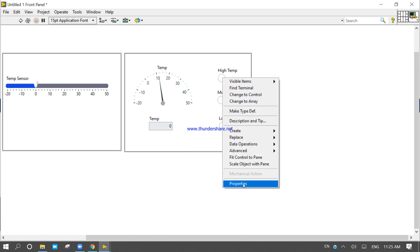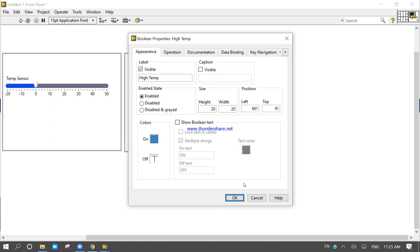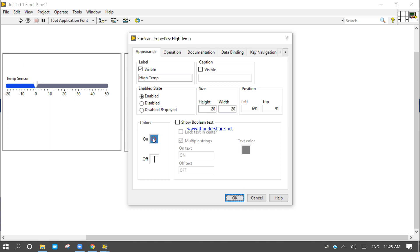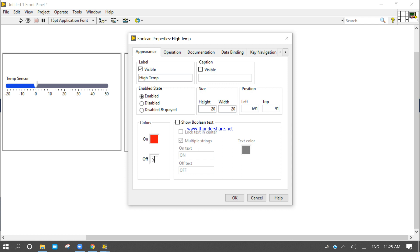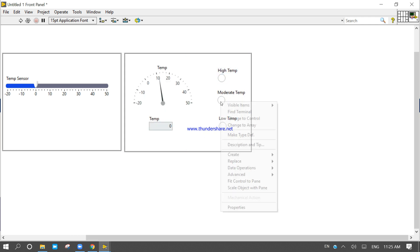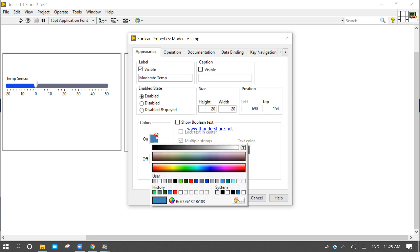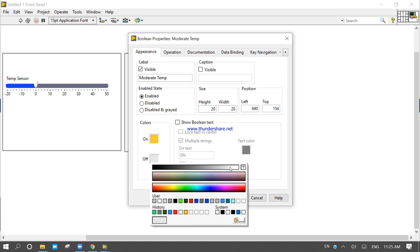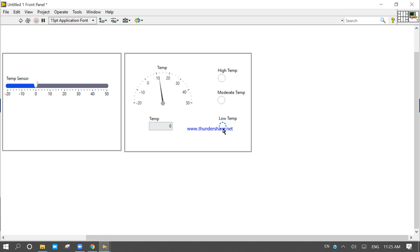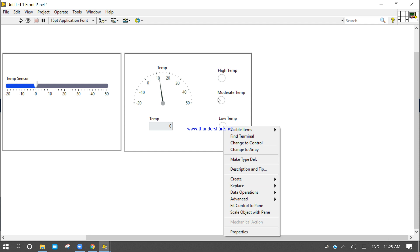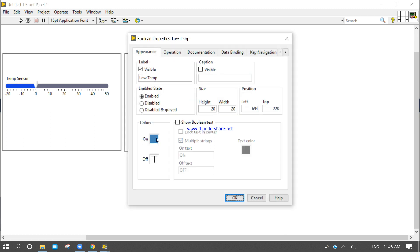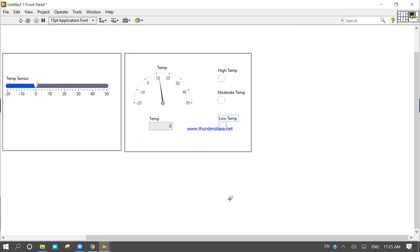Right-click here and come into the properties. When it will be on high, it will glow red. When it will be moderated, the color will be yellow. When the temperature is low, it will be dark black — I don't like green color so I will not use green. Now come into the block diagram.